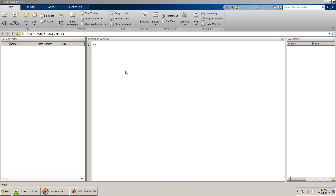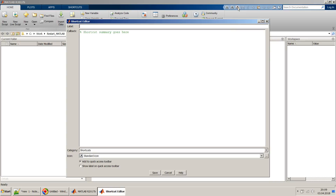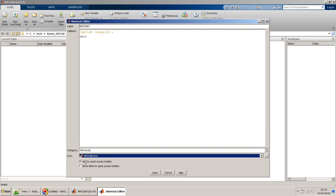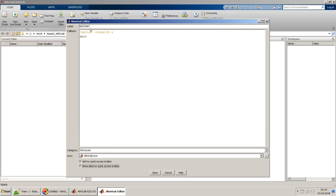What if I make a shortcut out of this command so it becomes a one-button restart? For shortcut creation, click at the top, give it a label — say 'restart' — and put the command in the summary field. You can choose various options like -nodesktop, -nojava, -nojvm, -nosplash as needed. I want to keep it simple and also call exit. I'll choose the MATLAB icon and show the label 'restart'.